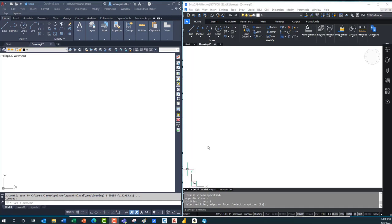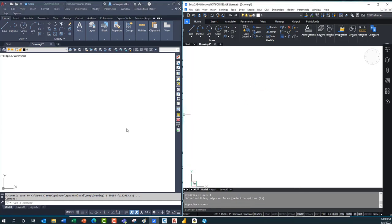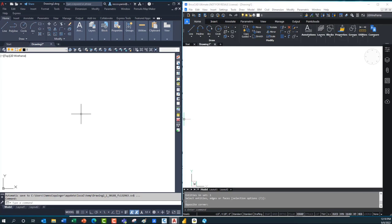On my screen I've got AutoCAD on the left side and BricsCAD on the right, and I just have two blank, completely empty drawings — the kind of setup you'd start with for a new layout design. I'm going to start over here on the left with AutoCAD.